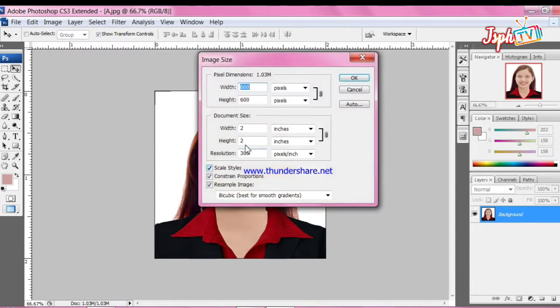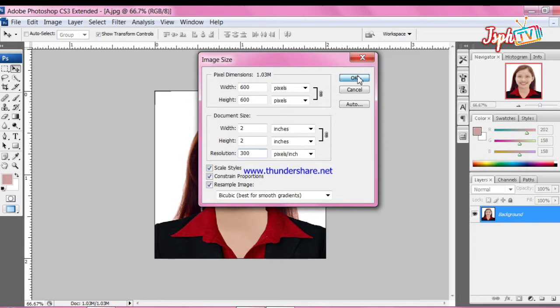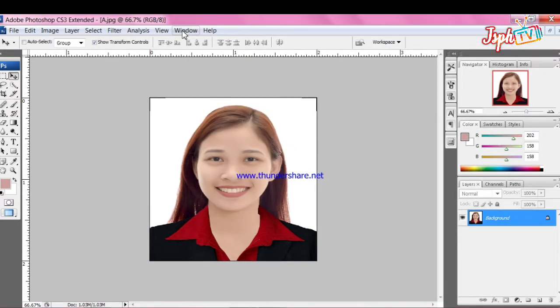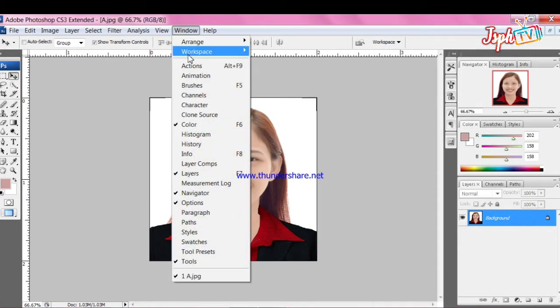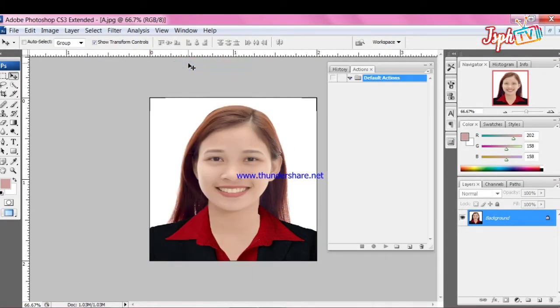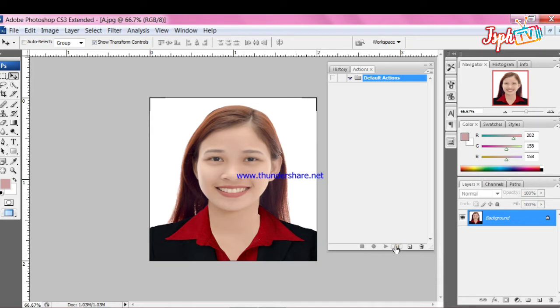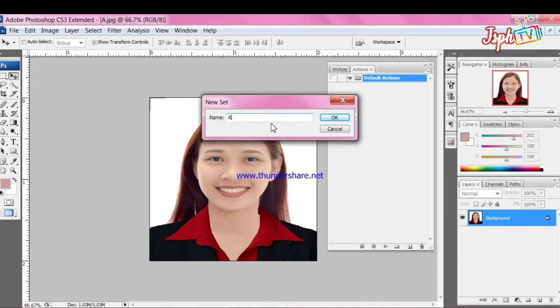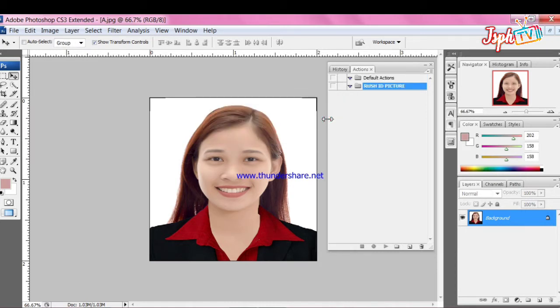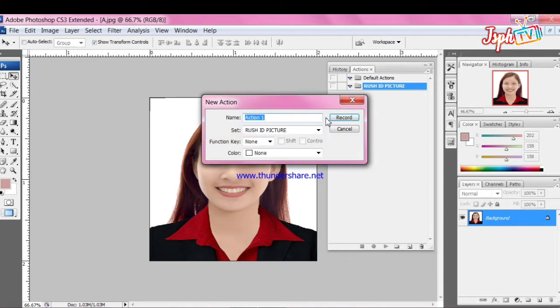Next, click Image Size, set the image size into 2 inches by 2 inches. Click Windows, under Windows click Action or Alt plus F9. Create new set, set name. Create new action, name 2x2 and 1x1.